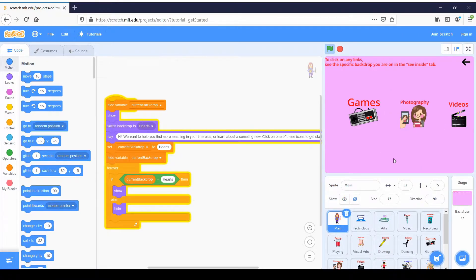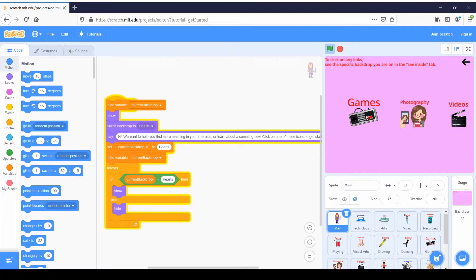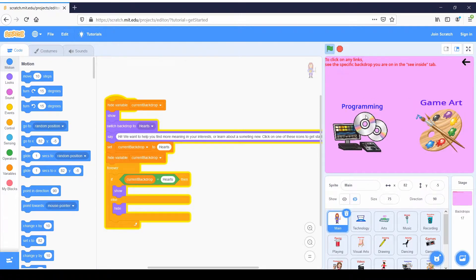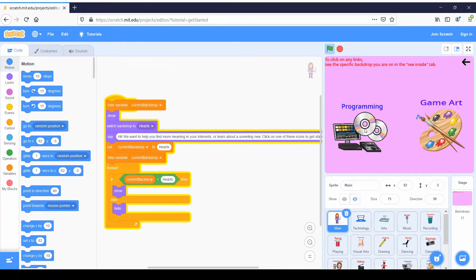Now here we have games, photography and videos because all these things fall in the technology. We're going to go into games and then we have programming and we have game art. We're going to click programming.